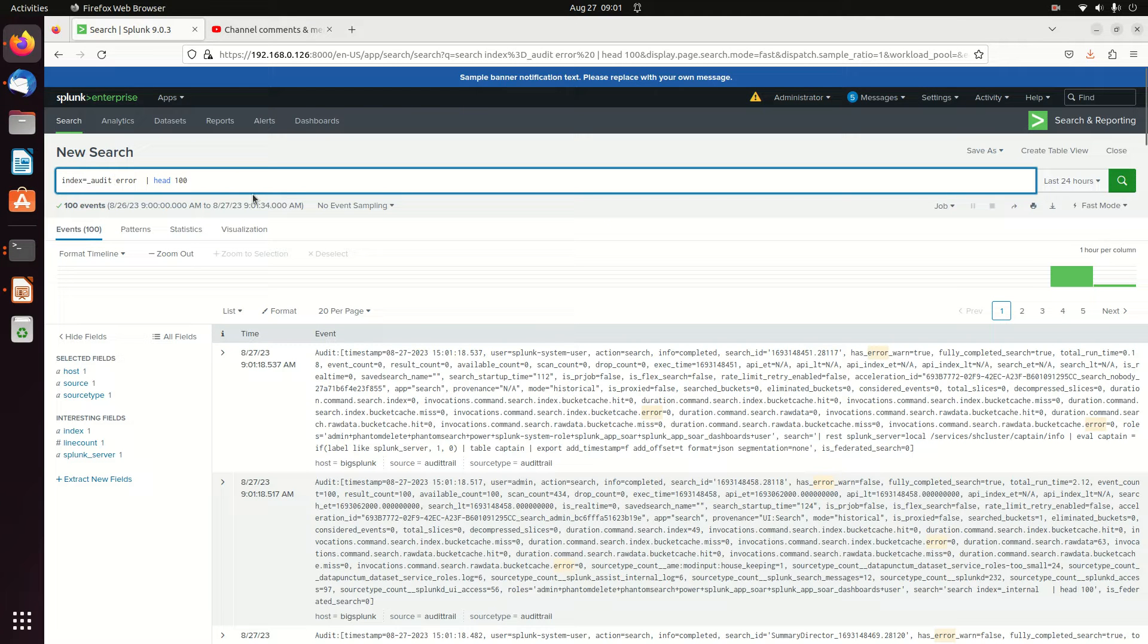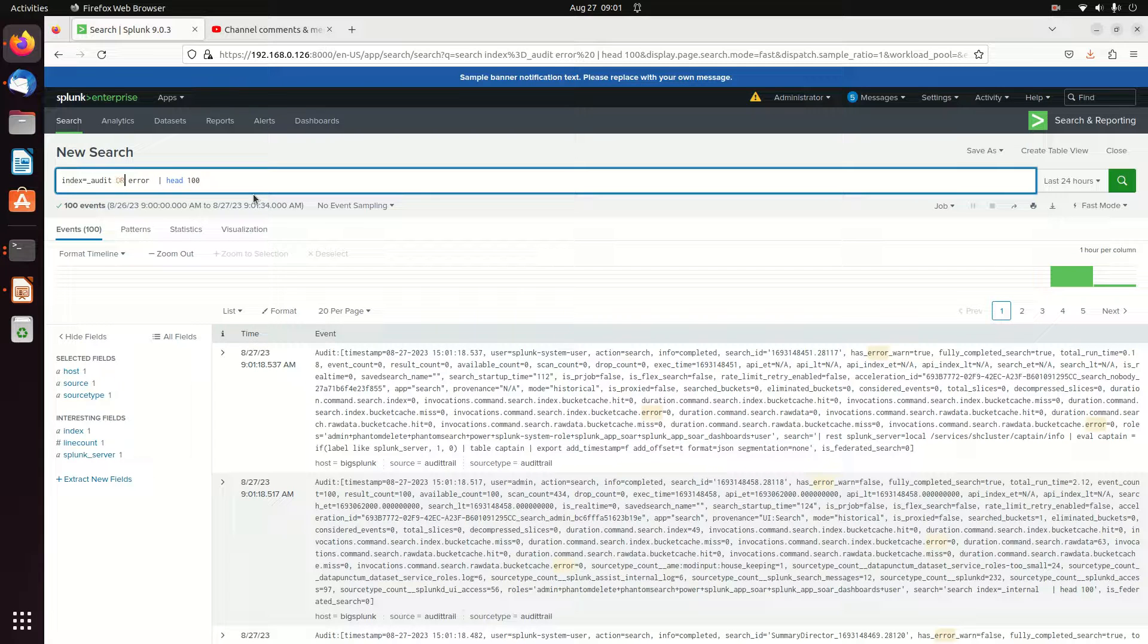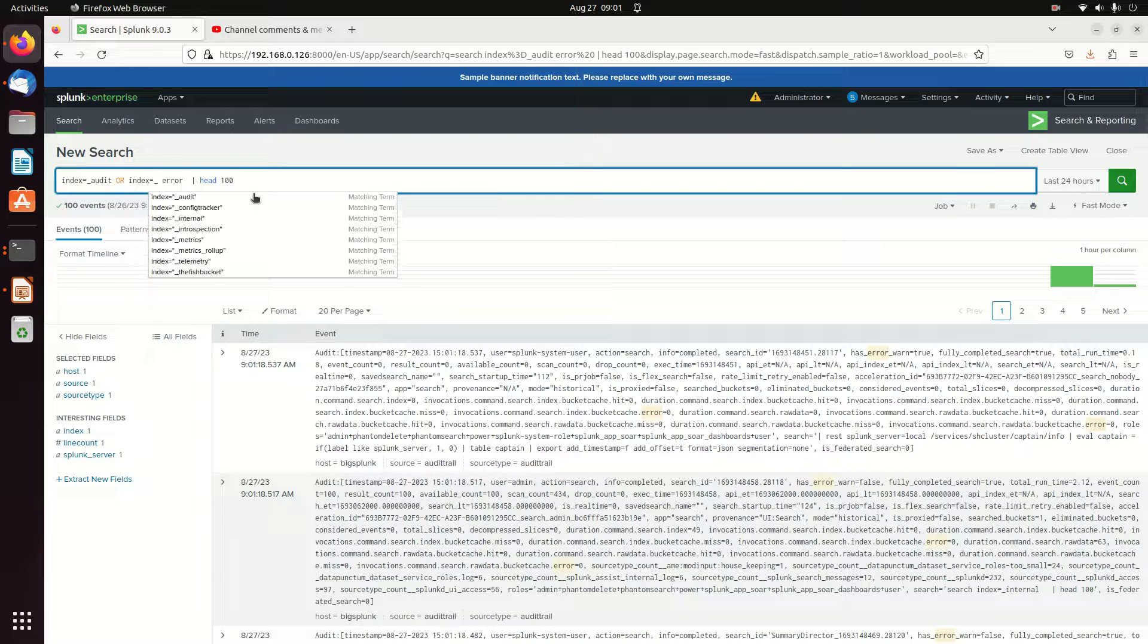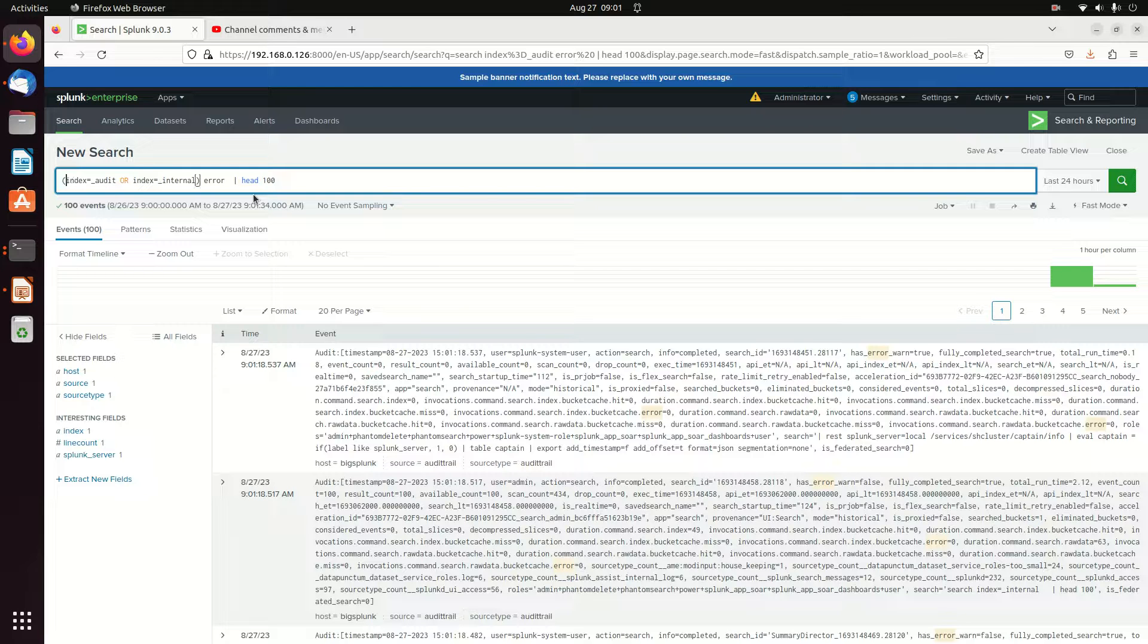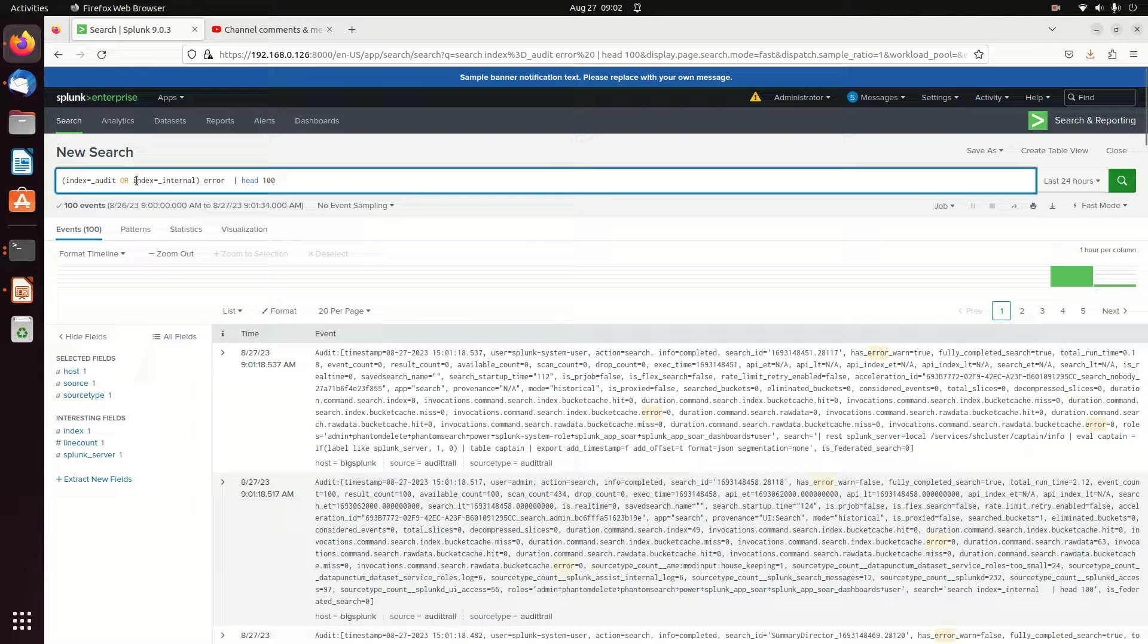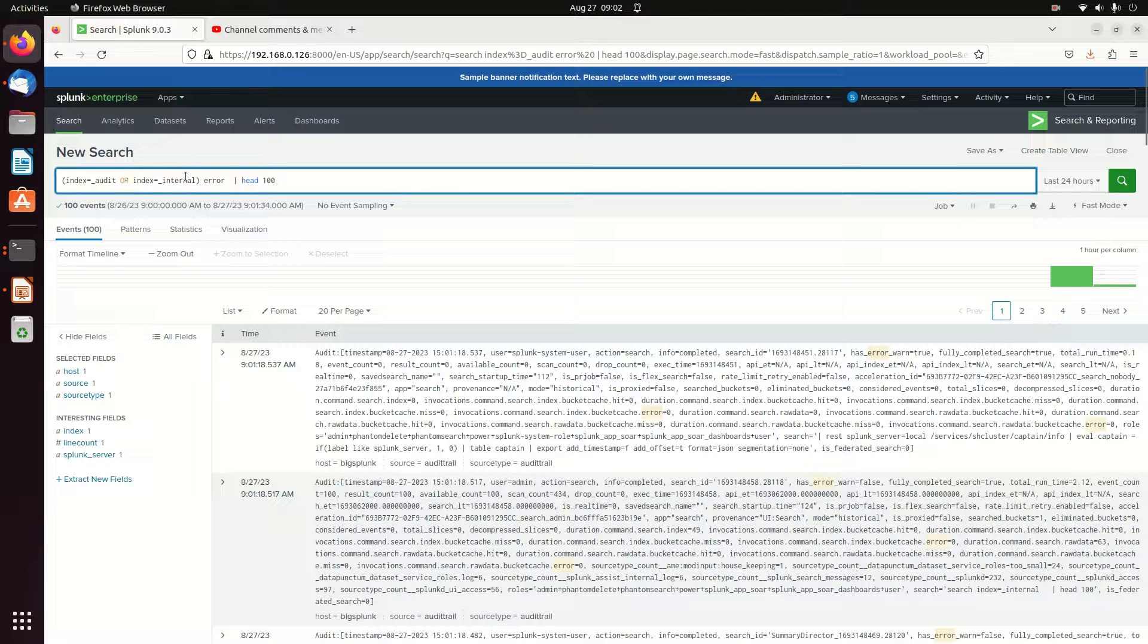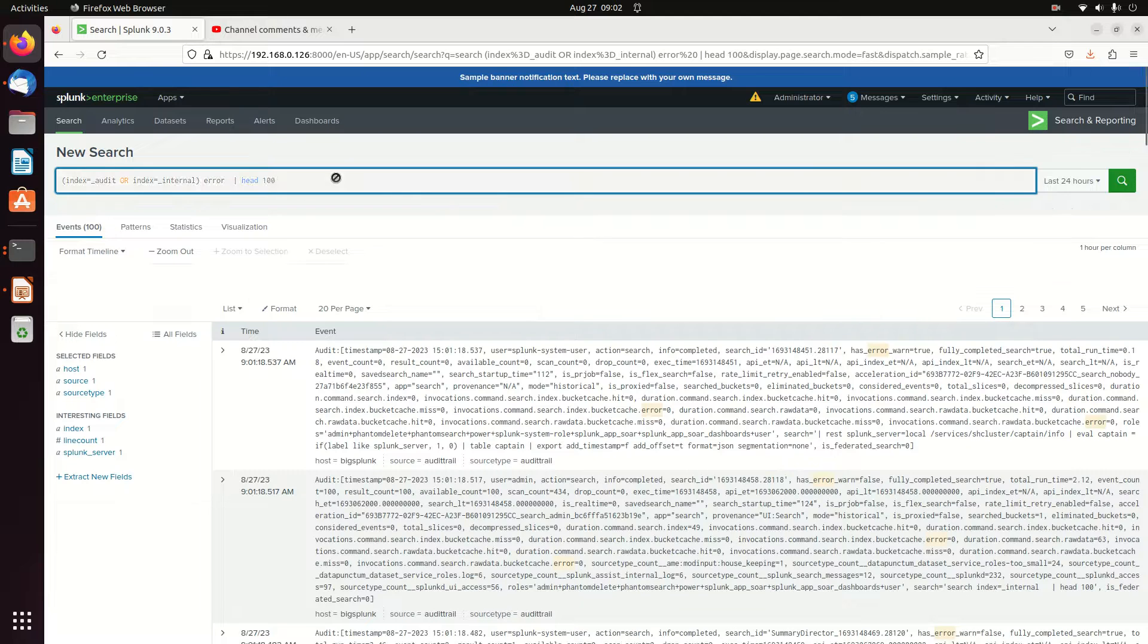Or I can do combining. I can do index equals audit or index equals internal. Put these in parentheses so that they come out in the right order. You can use ands or ors in between words. For example, the and is implied, and so you need to put parentheses there or the thing will read index equals audit or index equals internal and error. It won't put audit and error together. So if you put these little parentheses here, you'll get index equals audit or index equals internal, and the word error is contained there. If I run that...